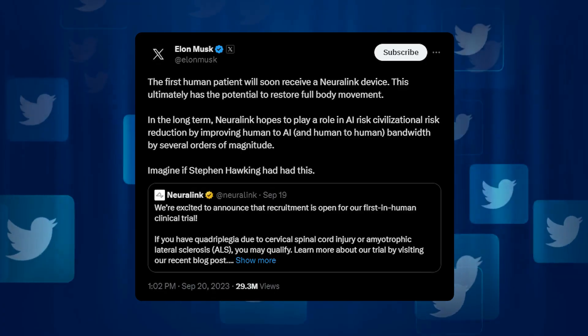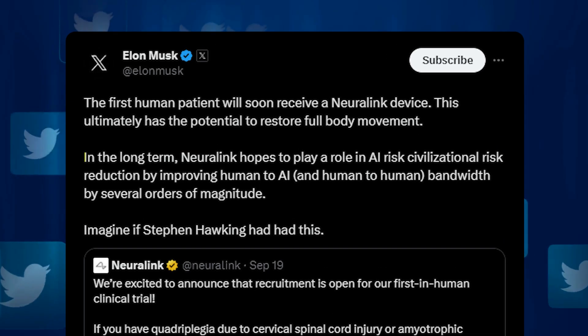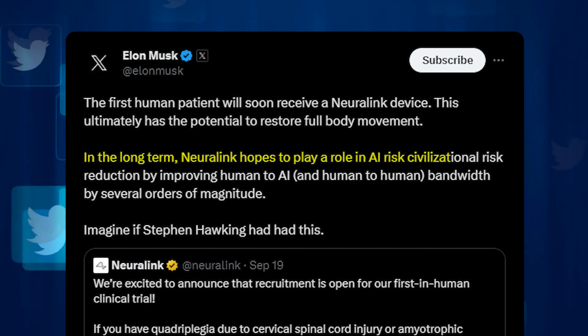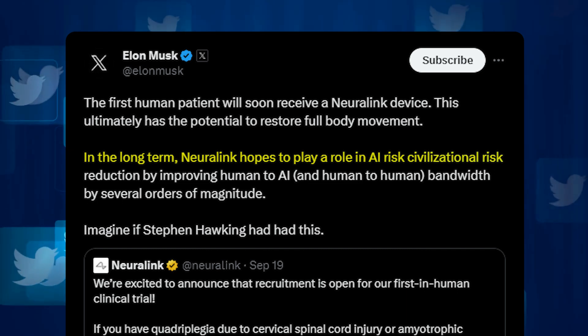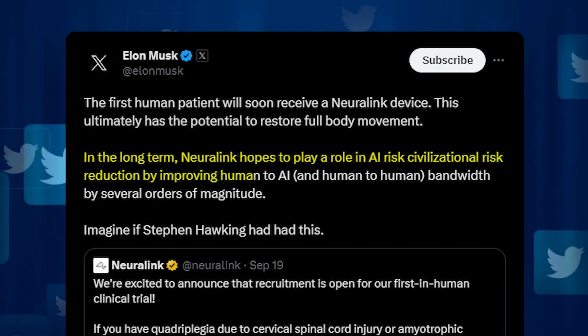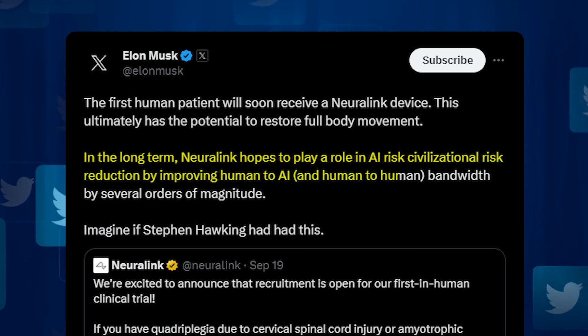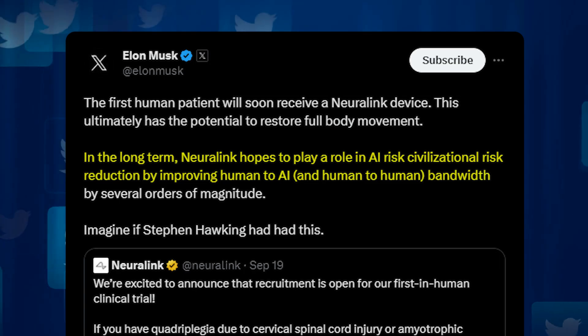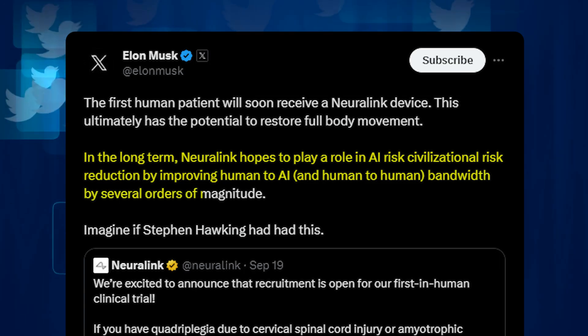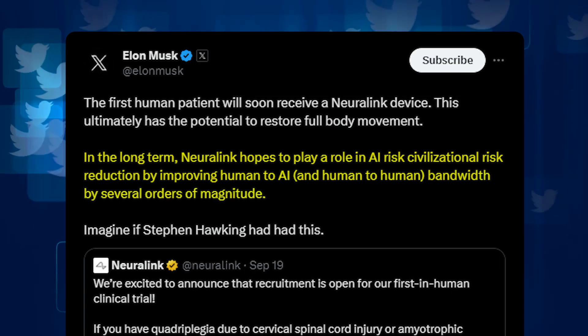Elon wrote, in the long-term, Neuralink hopes to play a role in AI risk civilization risk reduction by improving human-to-AI and human-to-human bandwidth by several orders of magnitude.